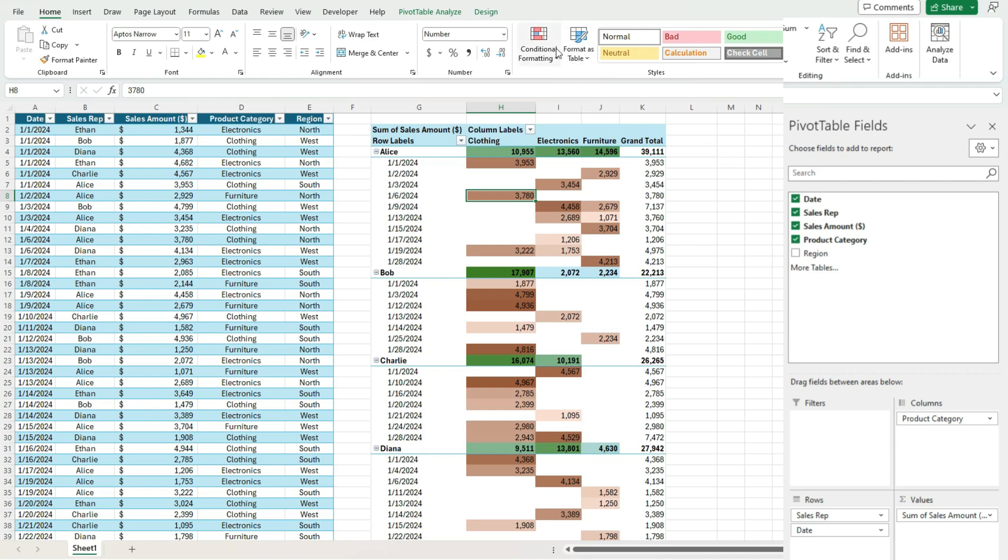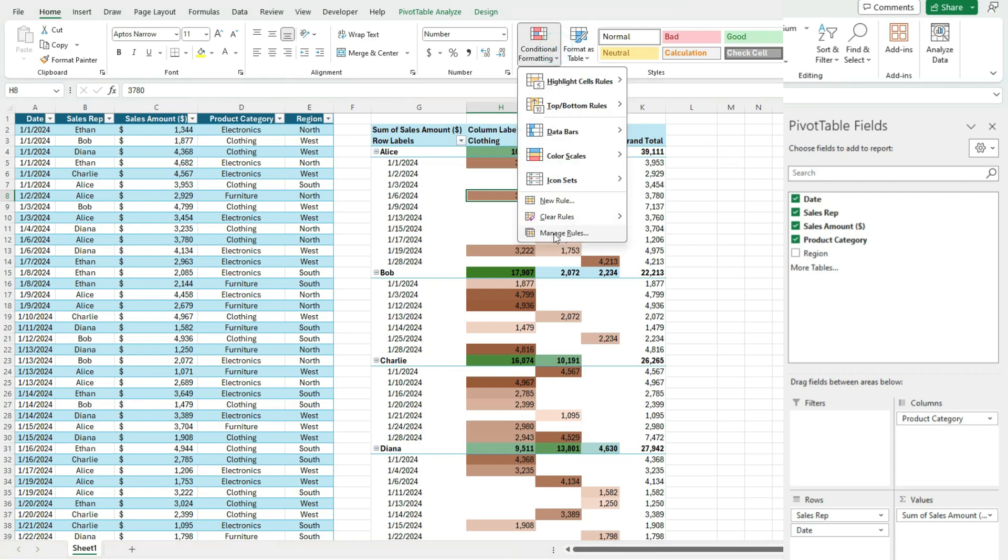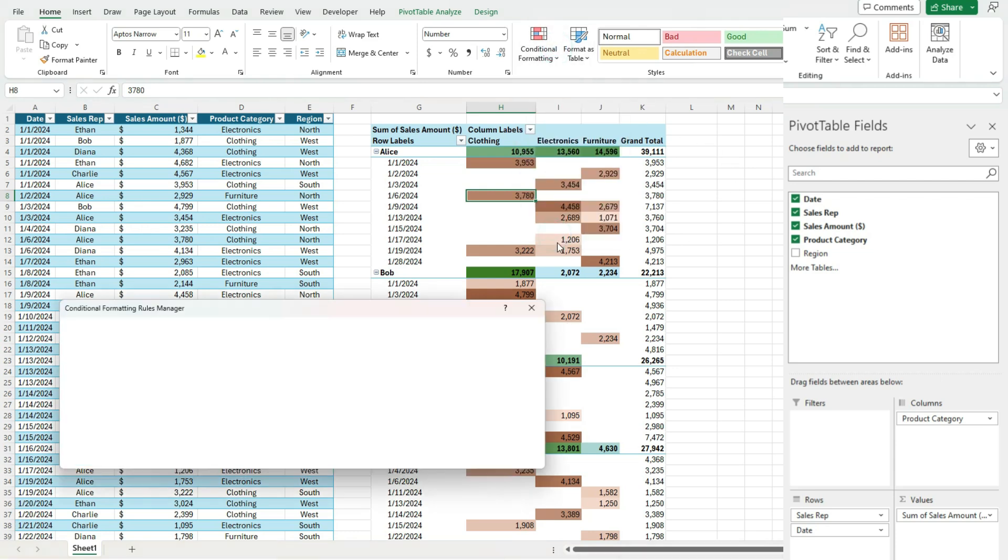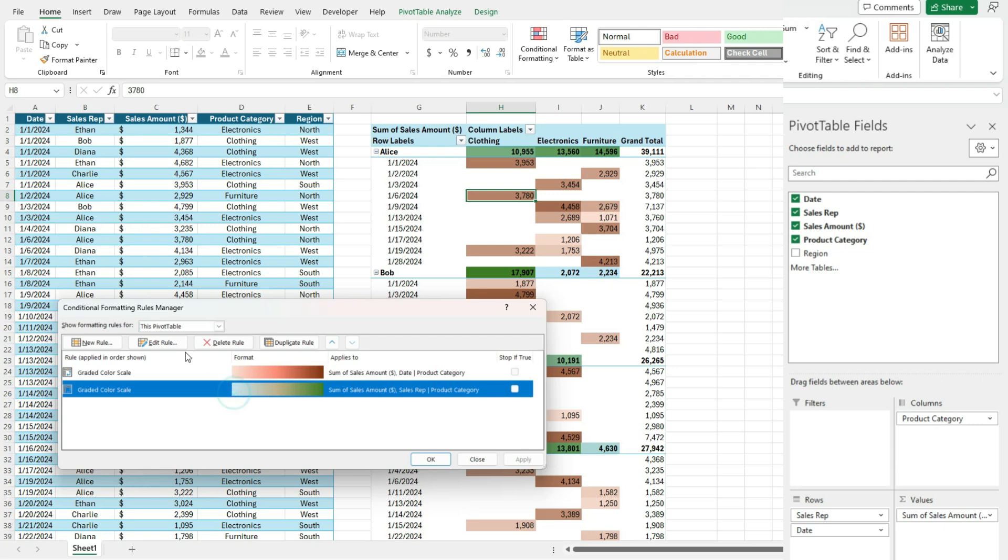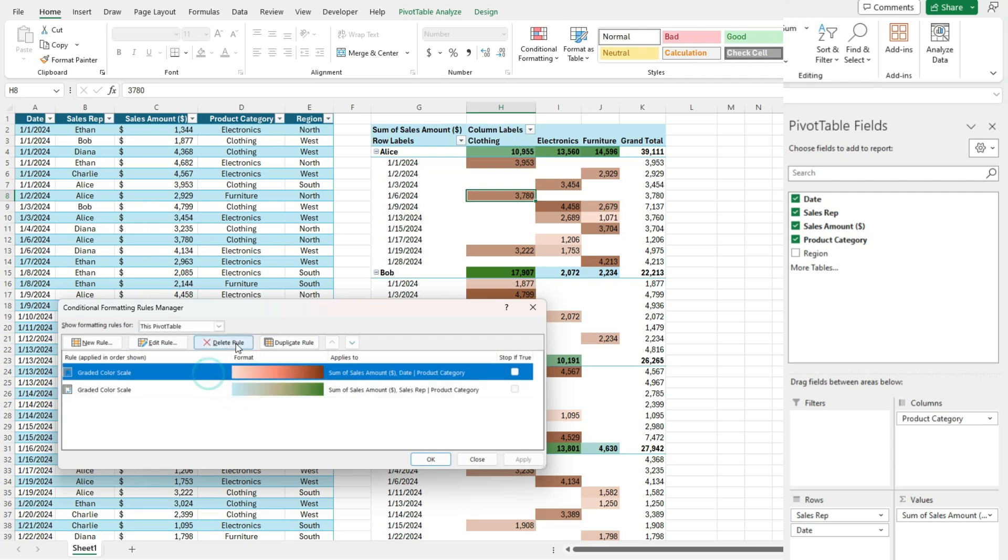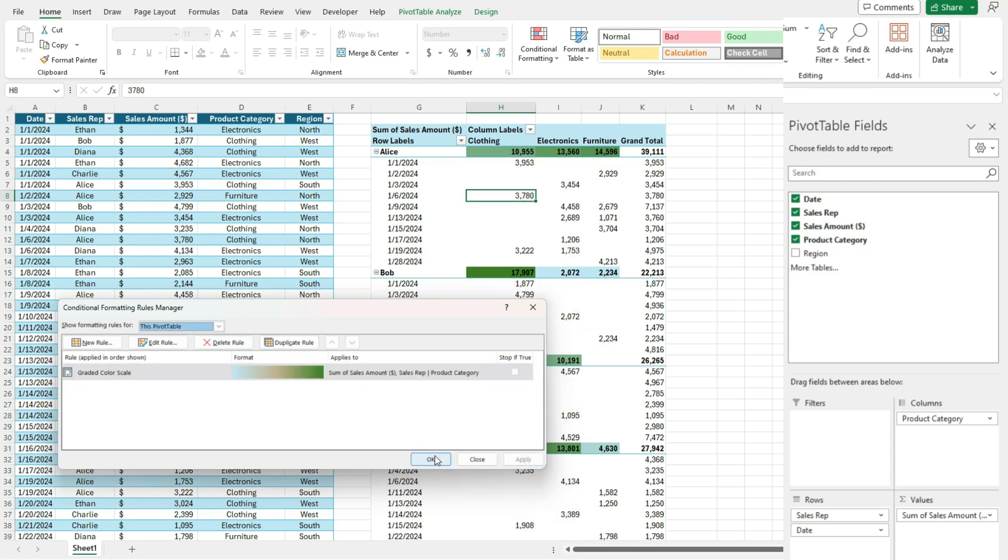And obviously, if we want to change these formatting rules, we can do so as well by just removing them, editing them or deleting them as we otherwise would. So let's say I delete that one, hit apply and okay.